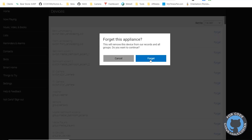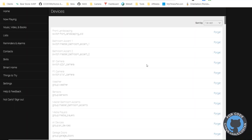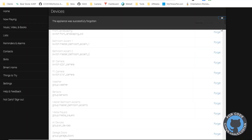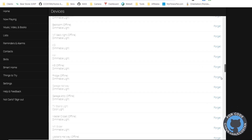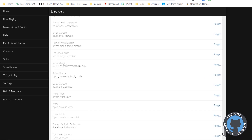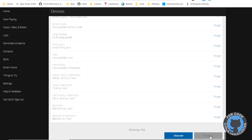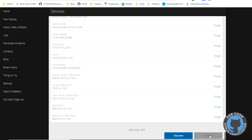What I'm going to do here is forget them. You can forget individual devices one at a time, but if you scroll all the way down to the bottom we can just forget them all. I have 184 devices in here — I don't know if they're all valid — but I'm going to forget them all.